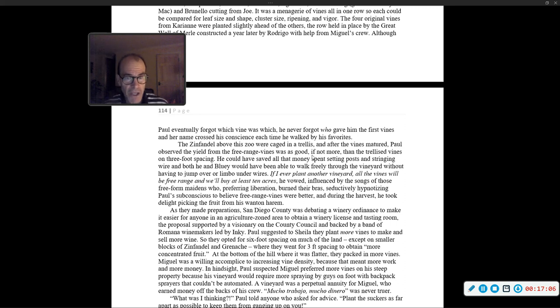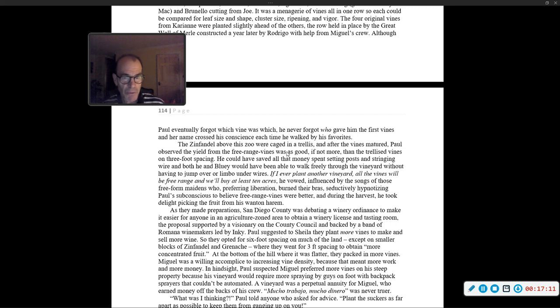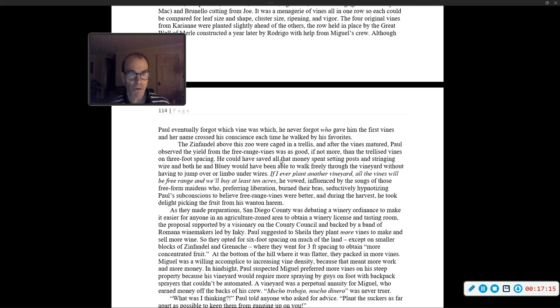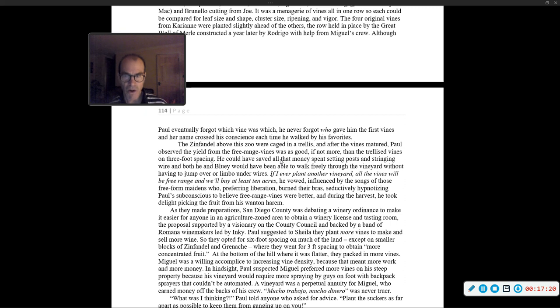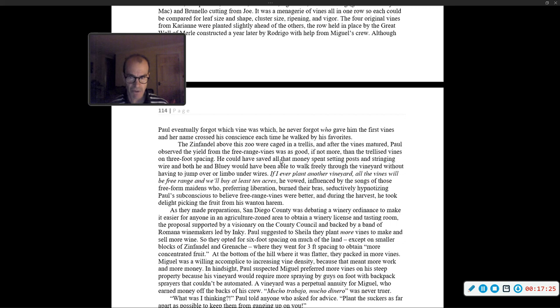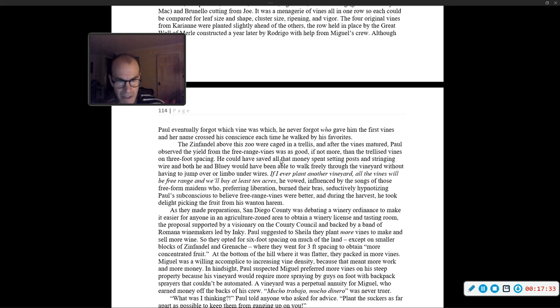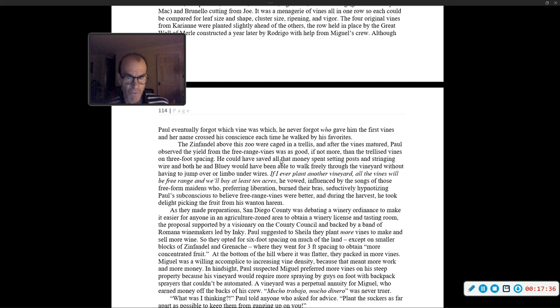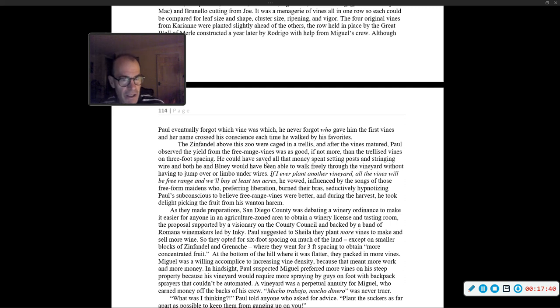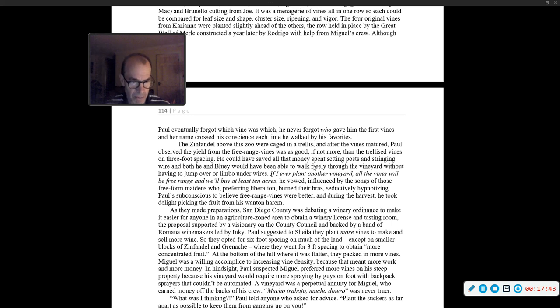He could have saved all that money spent setting post and stringing wire, and both he and Bluey would have been able to walk freely through the vineyard without having to jump over or limbo under wires. 'If I ever plant another vineyard, all the vines will be free-range,' he vowed. Influenced by the songs of those free-form maidens who, preferring liberation, burned their bras, seductively hypnotizing Paul's subconscious to believe free-range vines were better, and during the harvest, he took delight picking the fruit from his wanton harem.